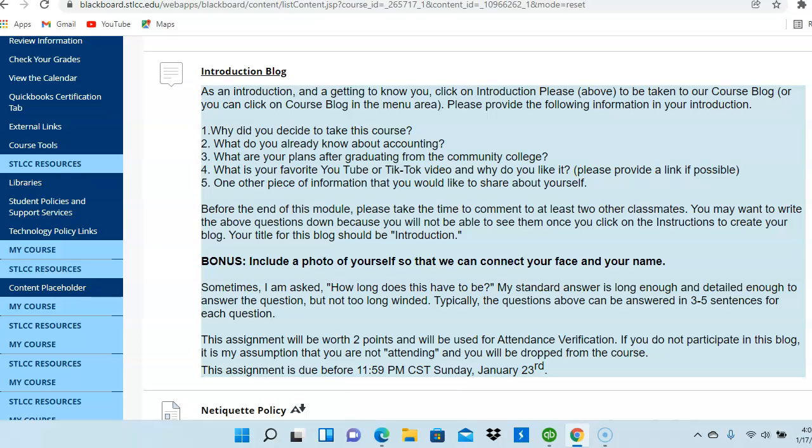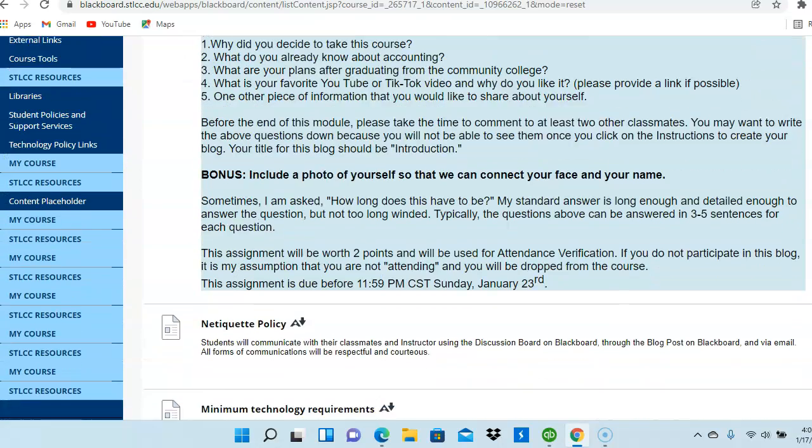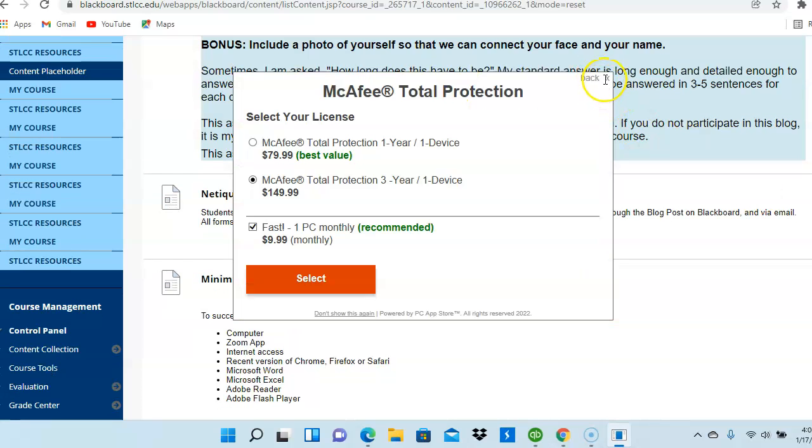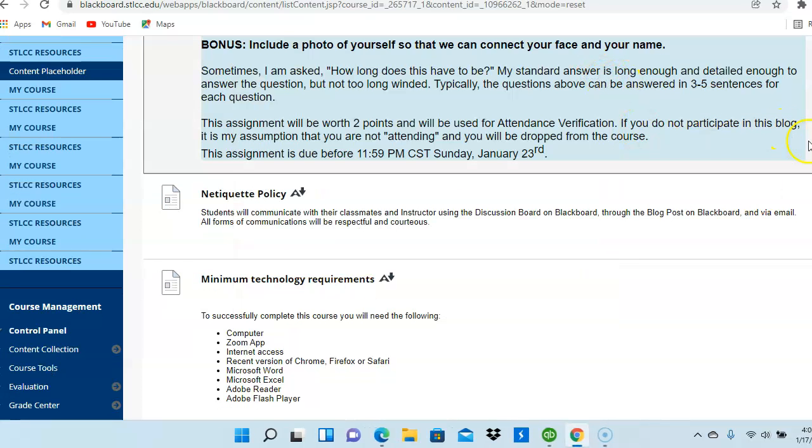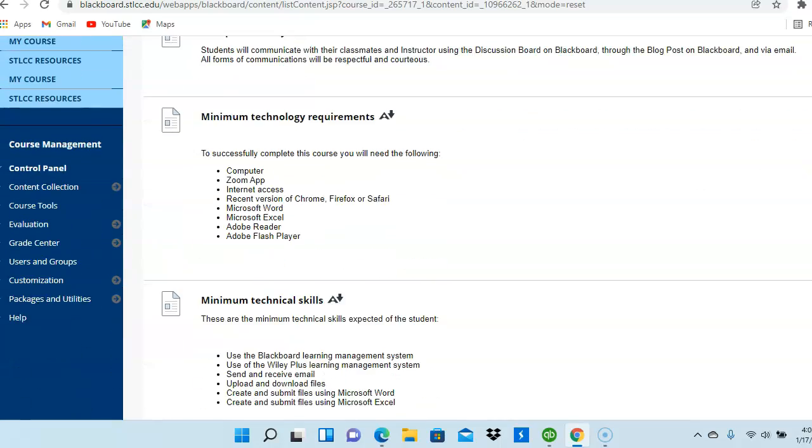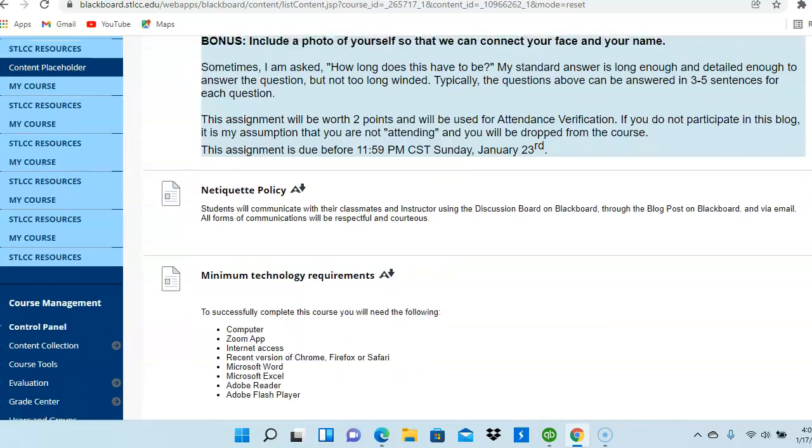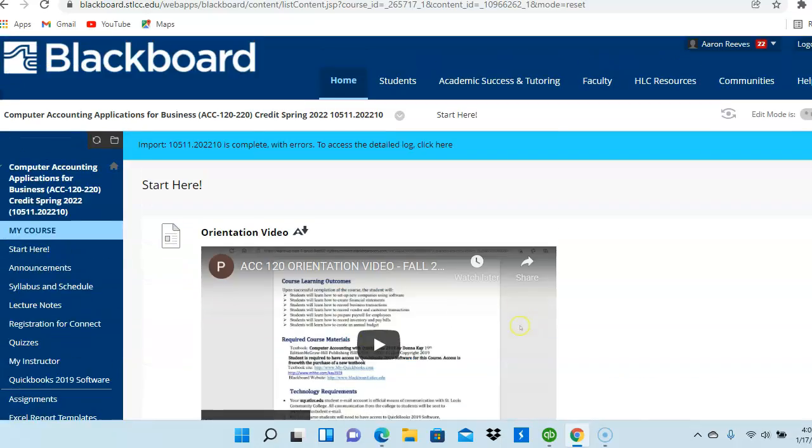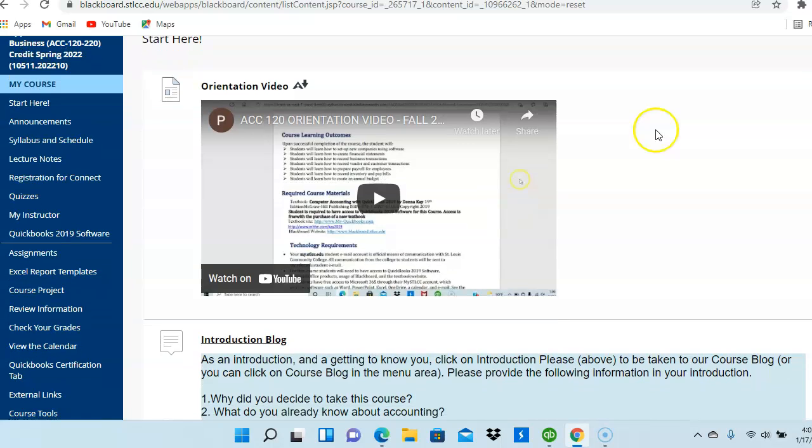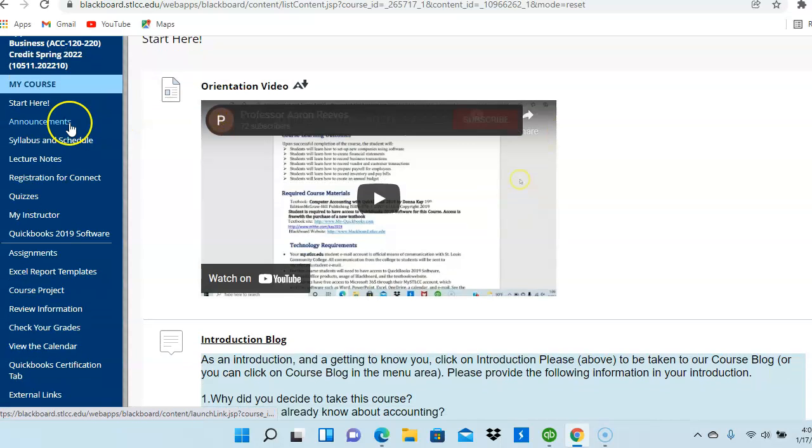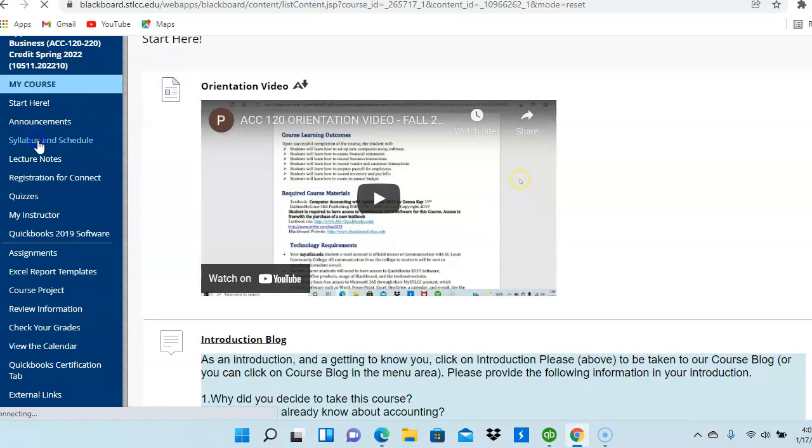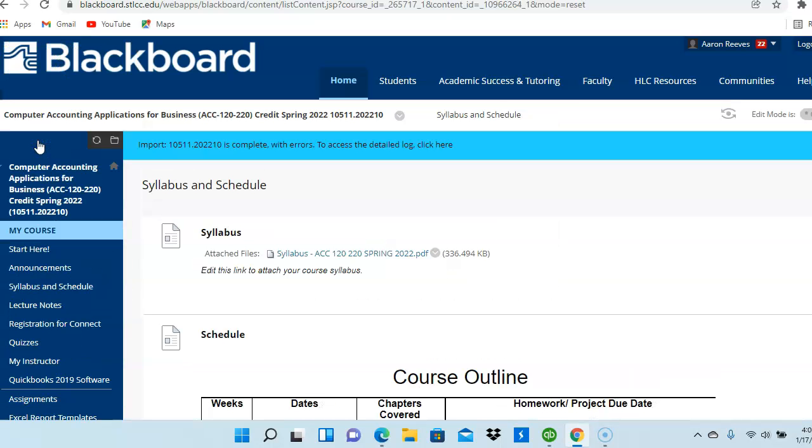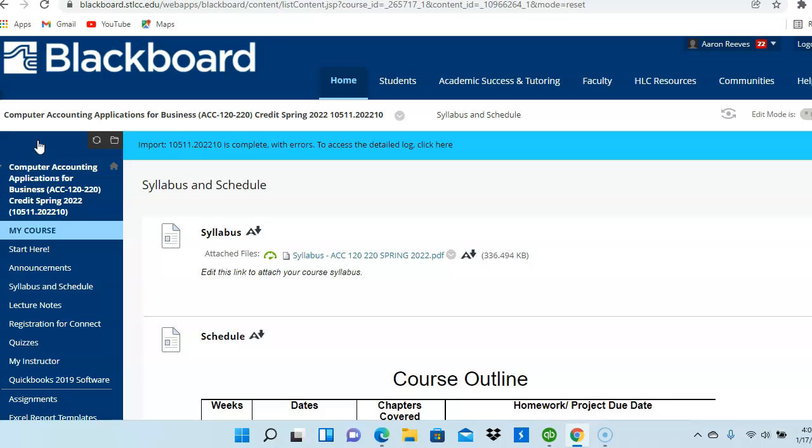In addition to that, the blog will be used for attendance purposes the first week as well. There are some policies as well that you're going to see under the Start Here menu. So review those policies. And once you've completed the Start Here menu, I'm going to click Next on the Syllabus and the Schedule.